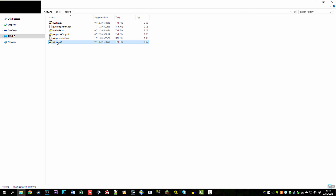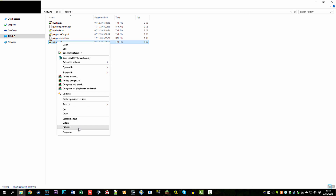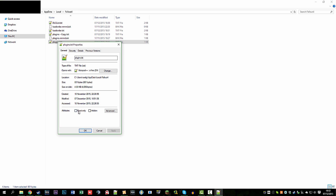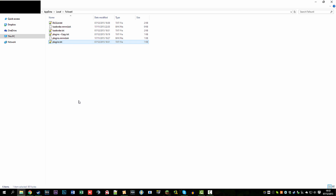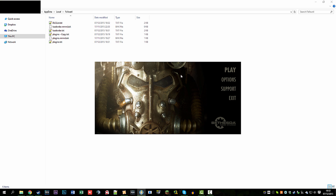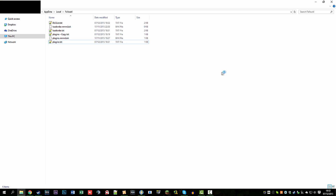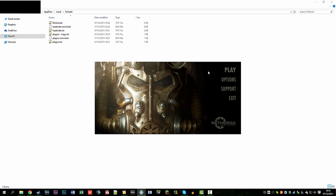Then just right-click that file, go to Properties, and set it to Read Only, then hit Apply. That's all you have to do. Now when you start up Fallout 4, it will not be able to overwrite the plugins file with an empty one, and therefore it will still load the mods in the background.